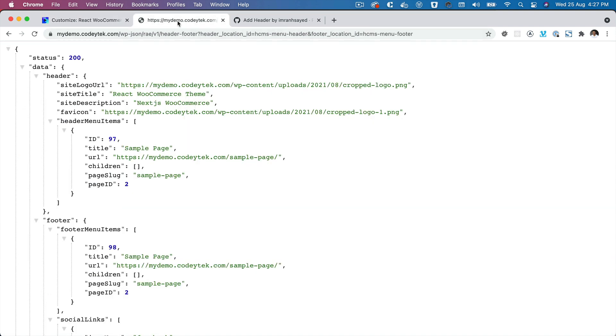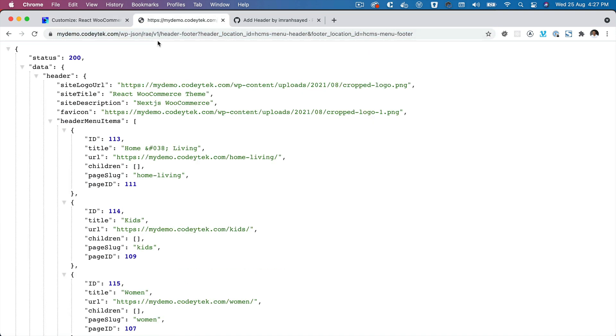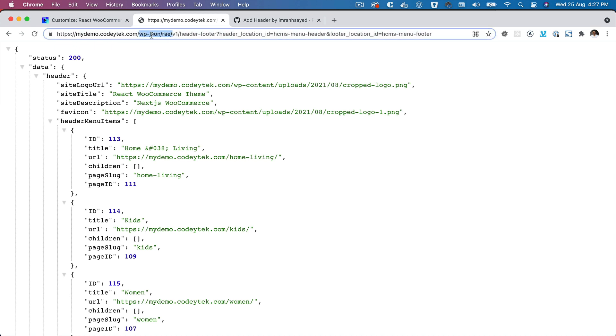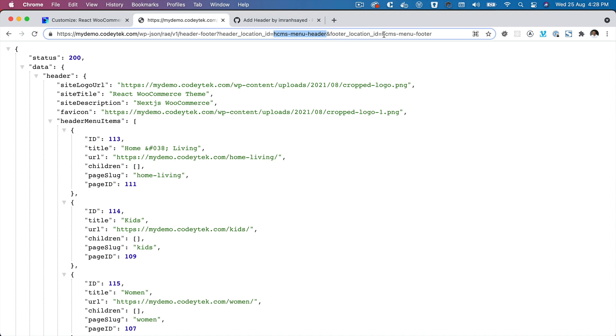If you go over here and hit it, you can see that it's wp/json, which is REST API endpoint, then v1, then header-footer. Then you can pass the header location ID. If you are using the one that the plugin provides, then pass HCMS Header Menu header and HCMS Menu footer.